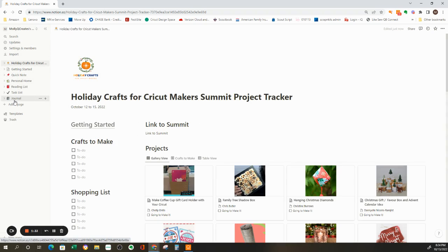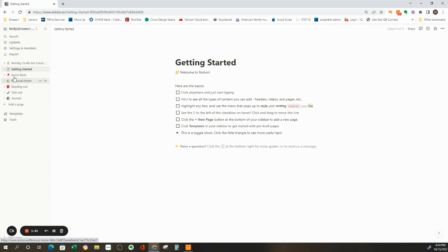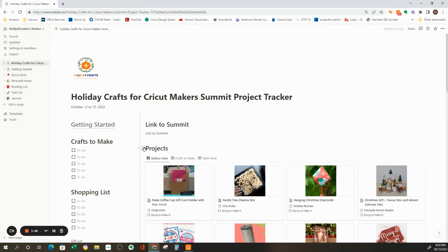These were ones that came when I set up the account. So I can delete them or use them. But then right here is the one I just added in, Holiday Crafts for Cricut Makers. You can see I clicked out of it. Now I just click back in and it opens up. It's in my account.